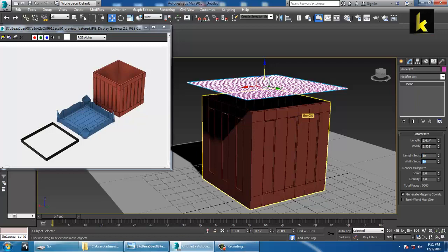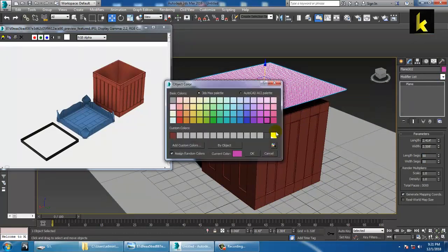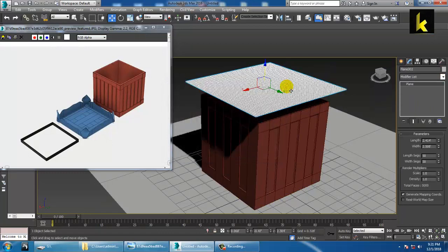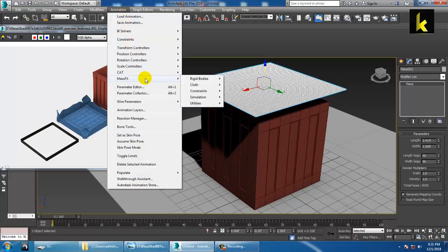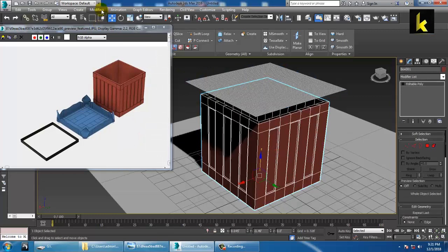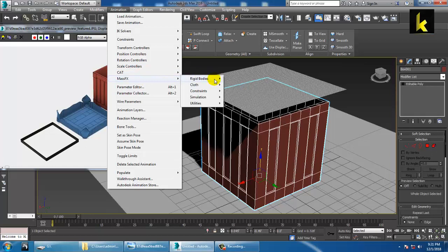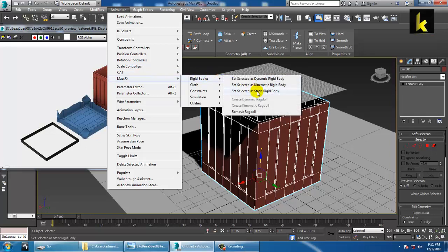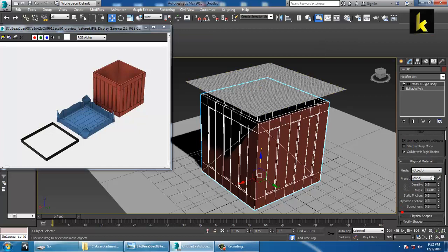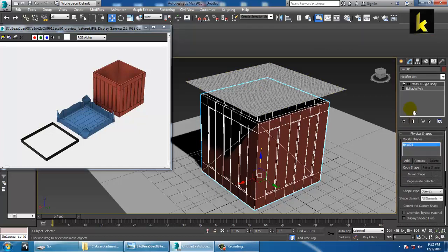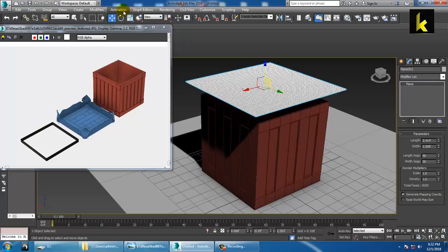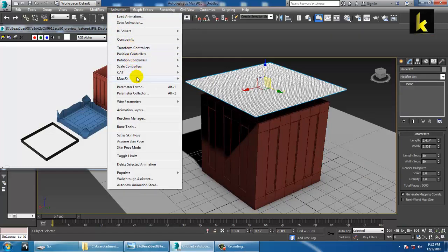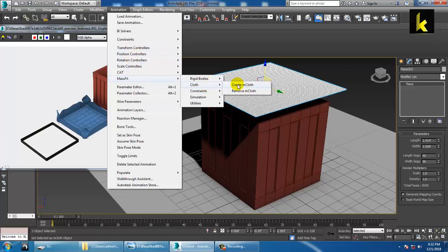Increase the plane's segments and let's make it a cloth. Select this, go into Animation, then Mass Effects. Click on the box — Animation, Mass Effects, go into Rigid Bodies. There is an option called Set Selected as Static Rigid Body. Make this a static rigid body. Go down and set shape type to Original.